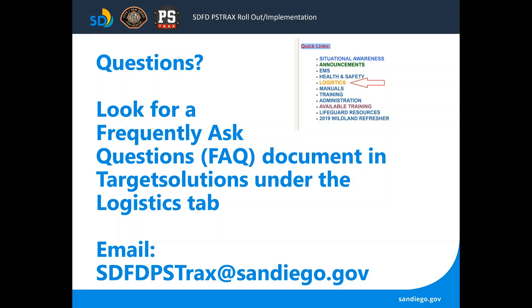Logistics will be issuing a series of training videos over the next few months as different phases are rolled out. If you have any questions, look for a Frequently Asked Questions document under the Target Solutions Logistics tab, and you can also send questions to sdfdpstrax at sandiego.gov. We're now going to turn it over to Public Safety Tracks' Nathan Perjuan who is going to run us through the initial login process.